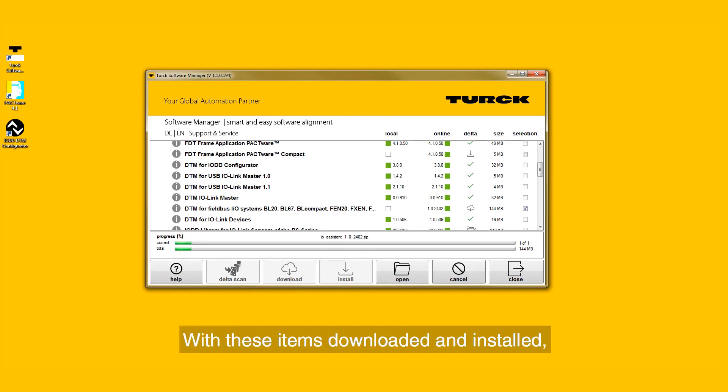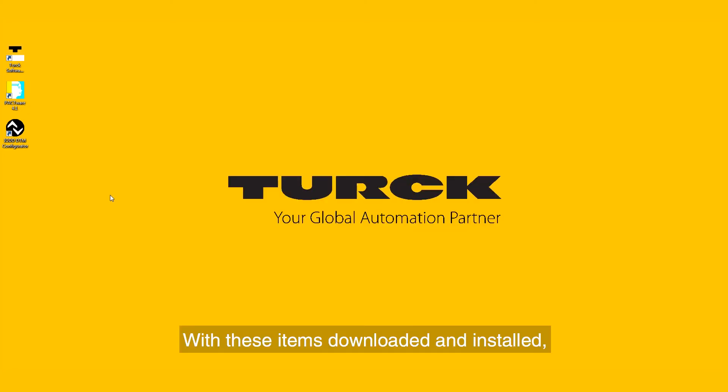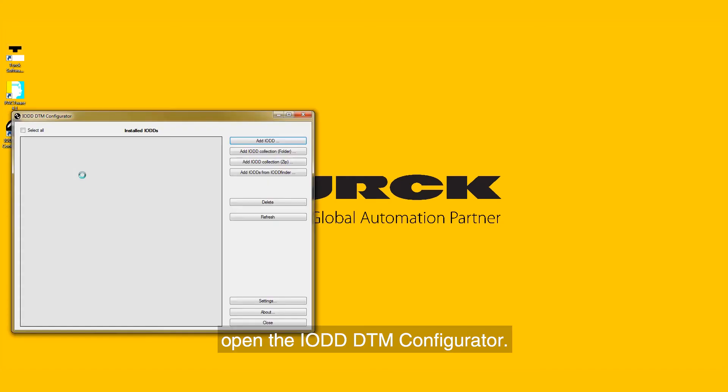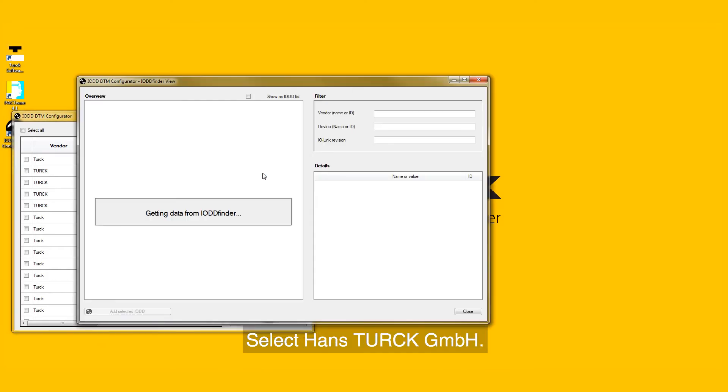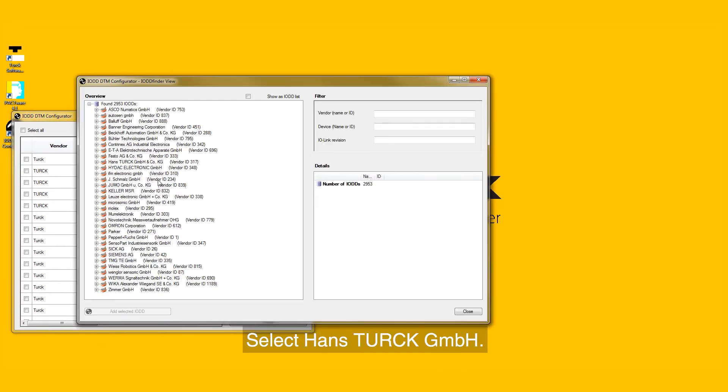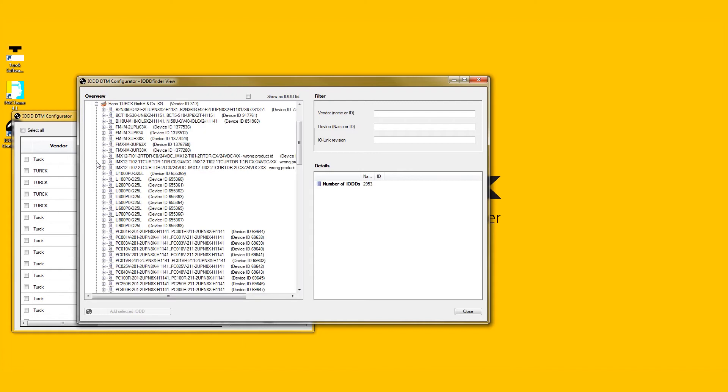With these items downloaded and installed, open the IODD DTM Configurator. Select Add IODDs from IODD Finder. Select Hans Turk GmbH. Lastly, select the IODD for the product family of the IO-Link sensor we are trying to configure.